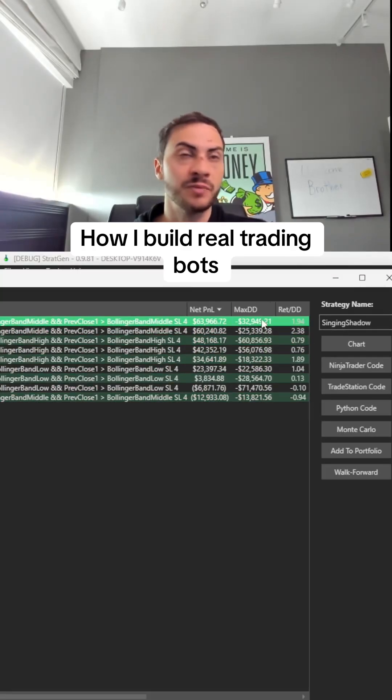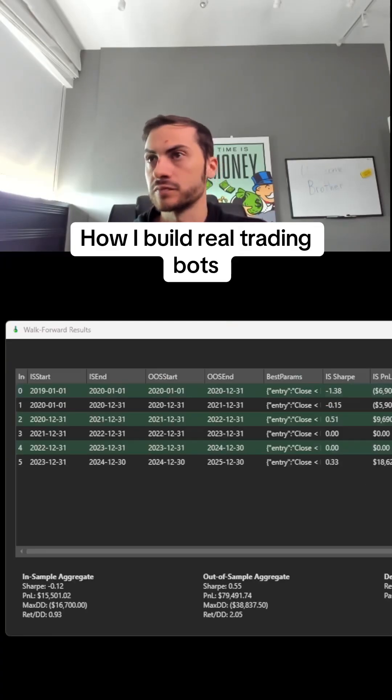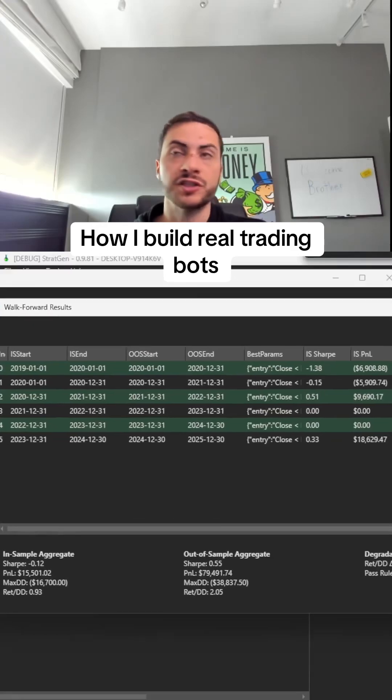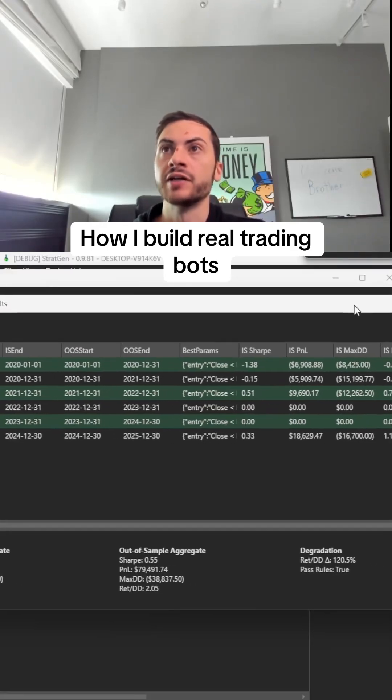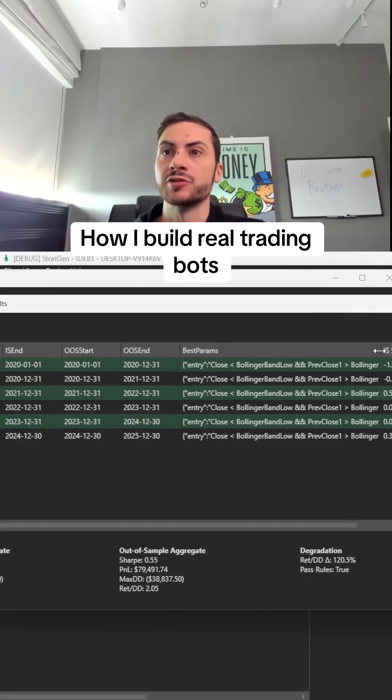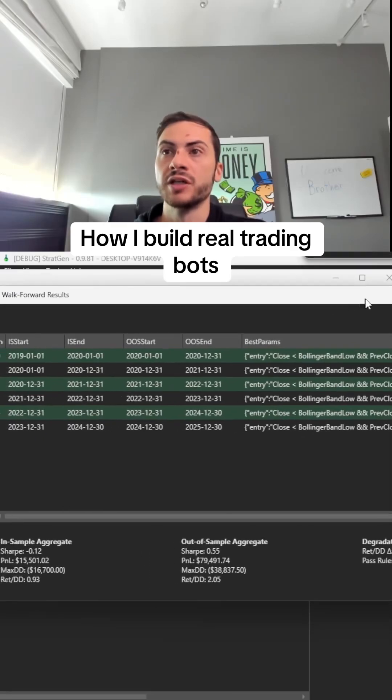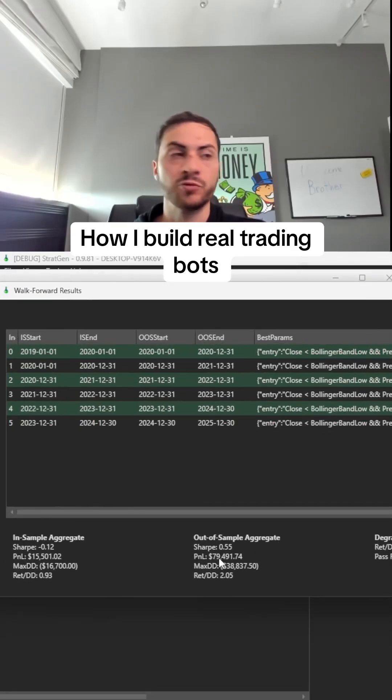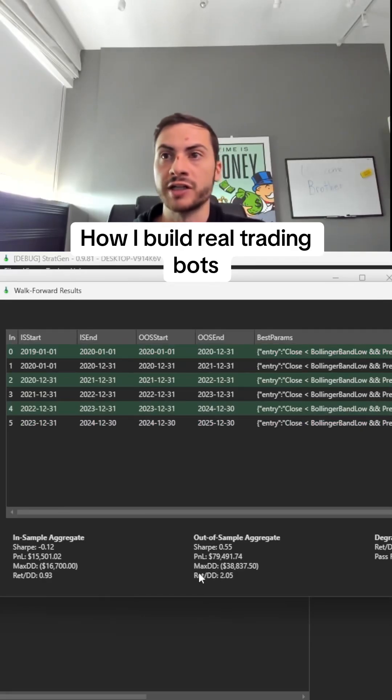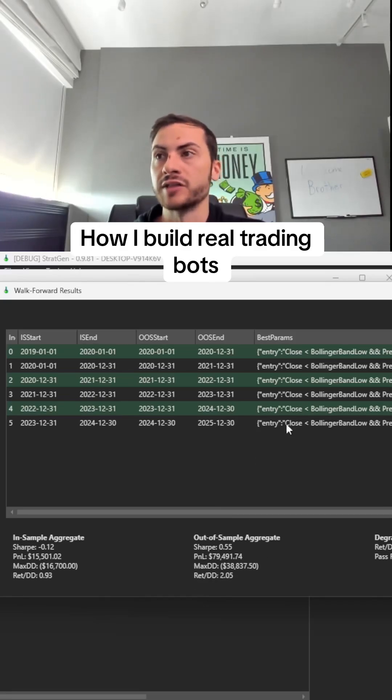I'll usually select the best-case scenario and hit walk forward. This walk-forwards the strategy with new data as well as changing parameters. Here we can see the walk-forward results. Out of sample, we had $79k profit based on one contract, max drawdown $38k, return to drawdown 2.05. That's important.